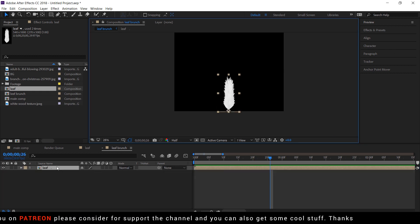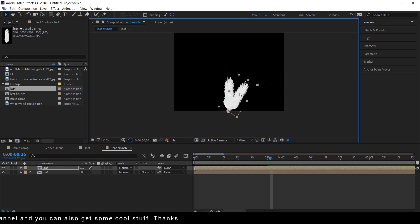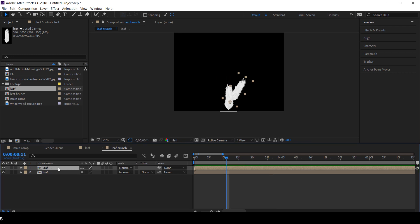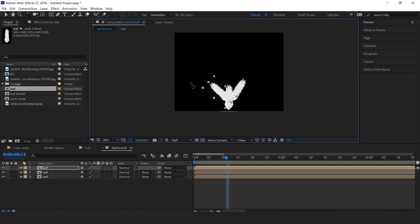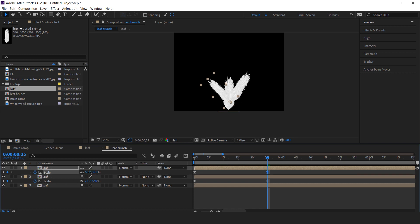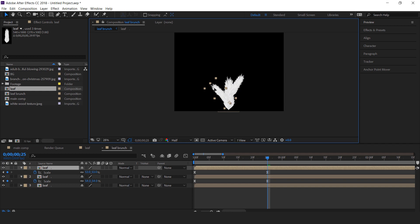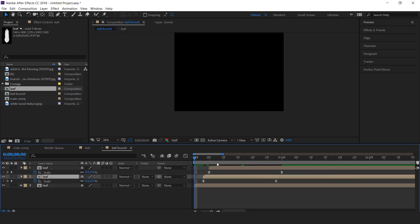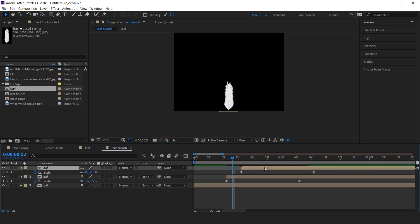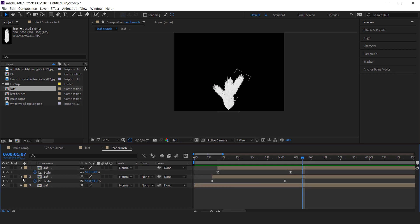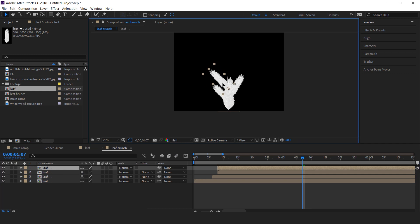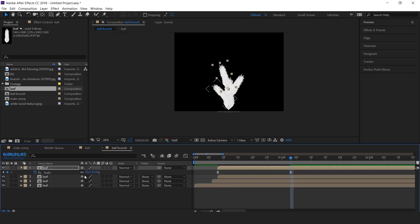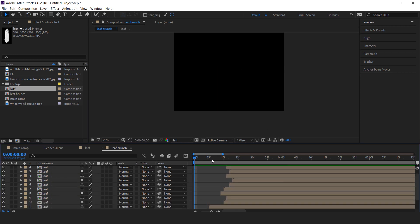Now duplicate the leaf comp layer and rotate it. Then again duplicate the leaf comp layer and rotate it to the opposite side. You can also resize the scale value and adjust the leaves according to your choice. You can also adjust the layer offsets so it looks more natural. You can duplicate these leaves anytime. I'm skipping this part so you don't have to wait. After adjusting all leaves, it looks like this.